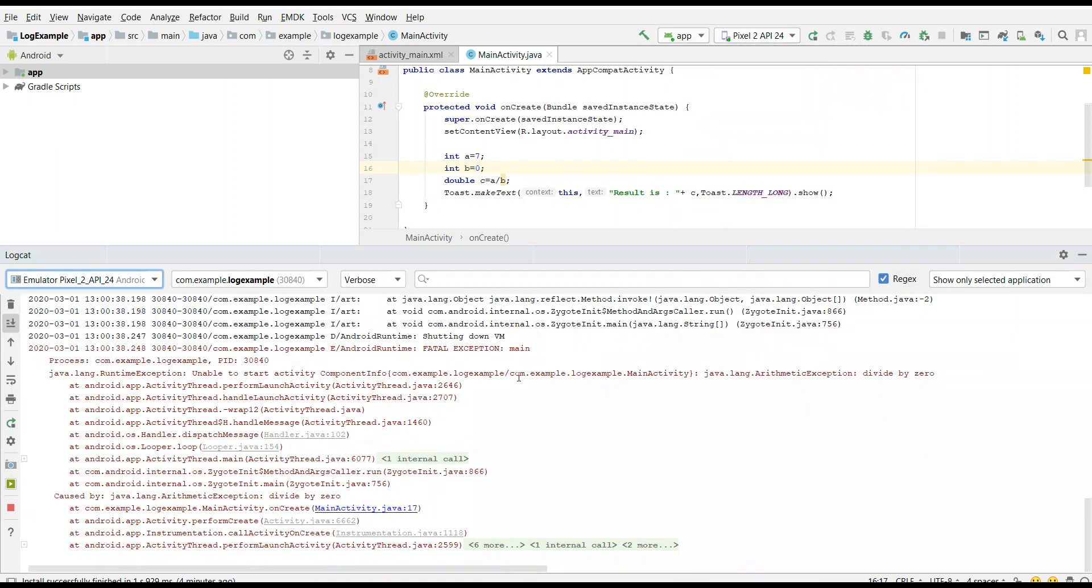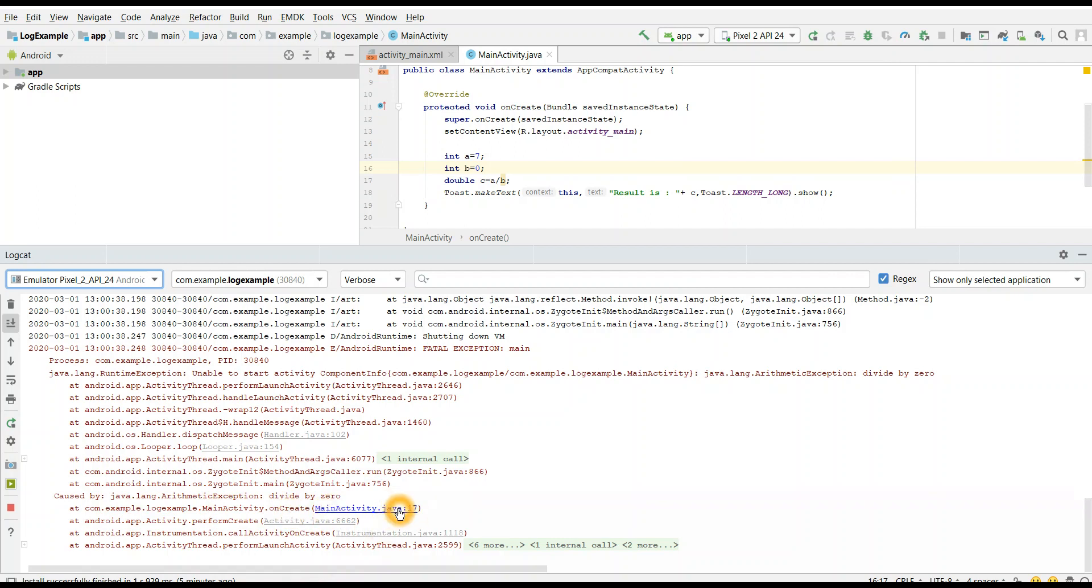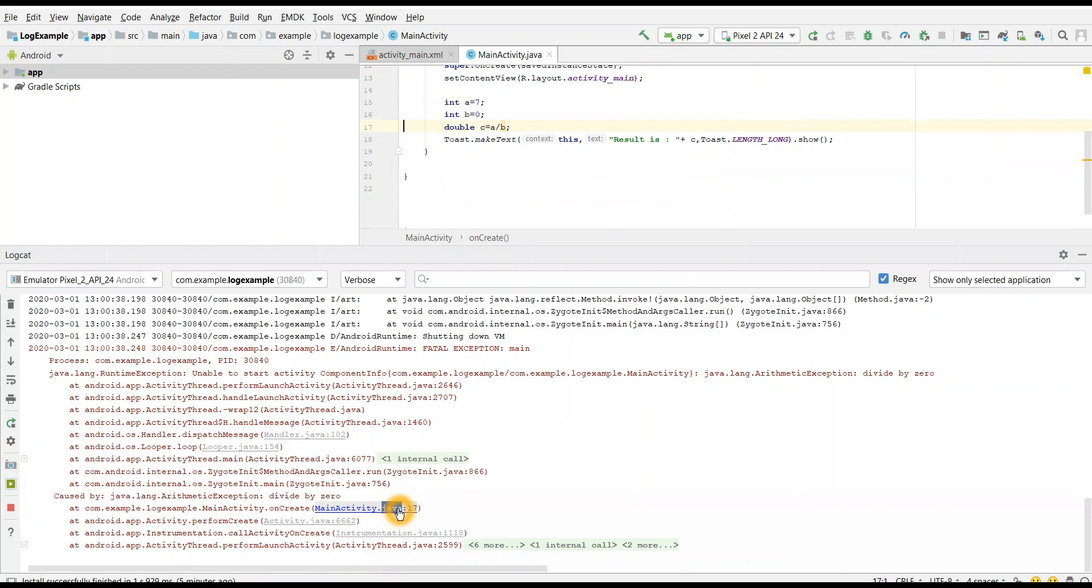Here we can see there is a fatal exception. There is android runtime fatal exception and the process id is 30840. And we can see the exception in this particular line. Caused by Java language arithmetic exception divided by zero error. And it is showing me the line. If I click on that, it will take me to the line where the issue is.